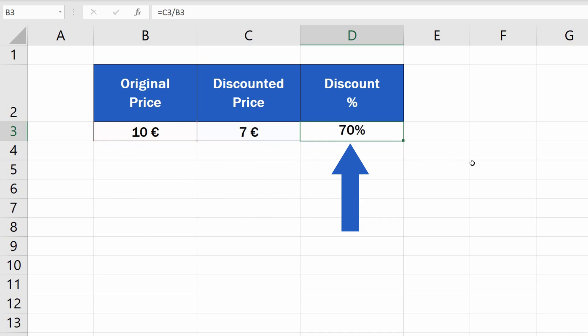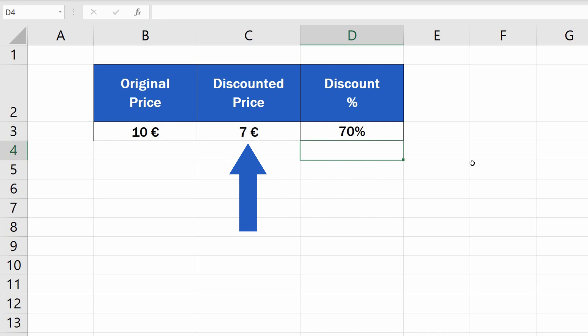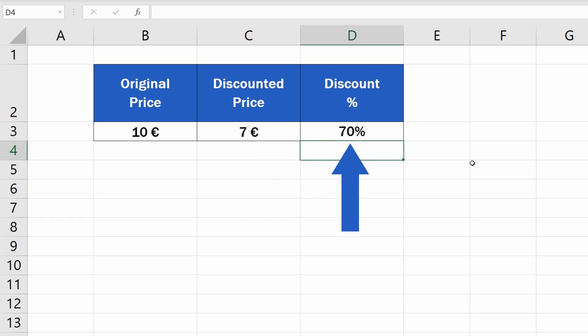When we press Enter, we get the first important result, which tells us that the discounted price, 7 euros, is 70% from the original price of 10 euros.